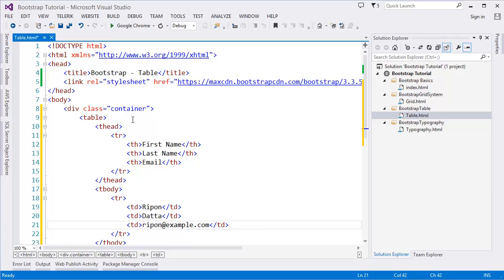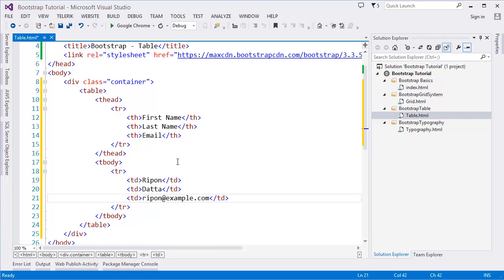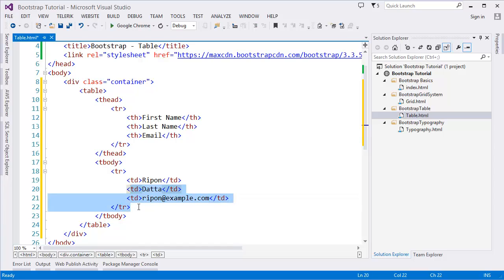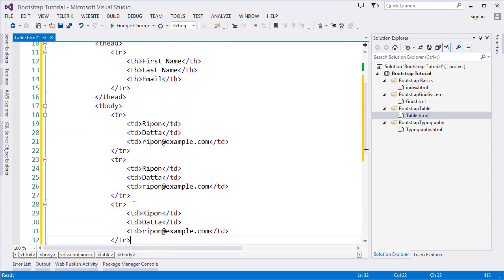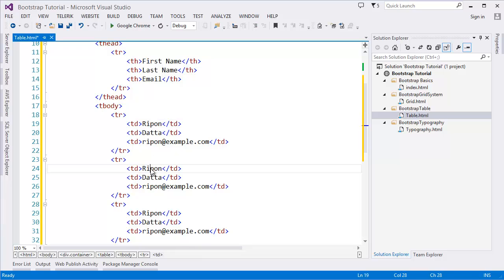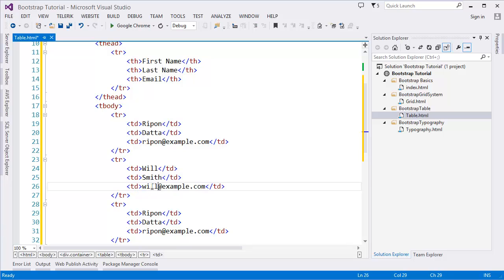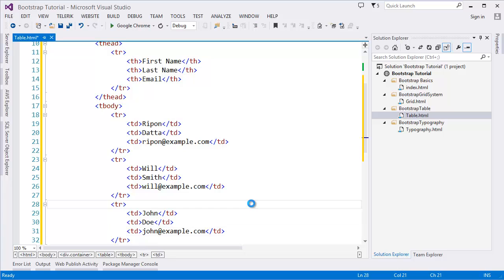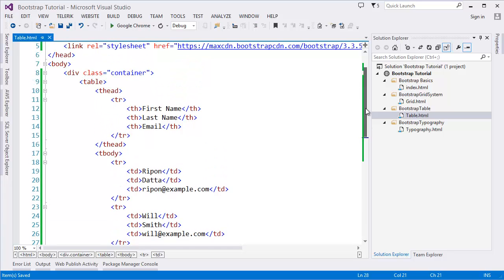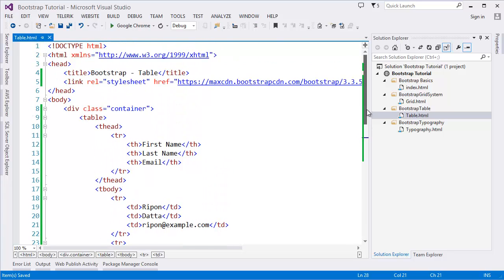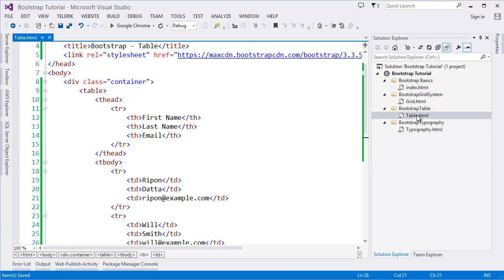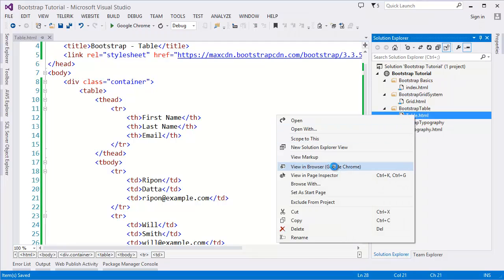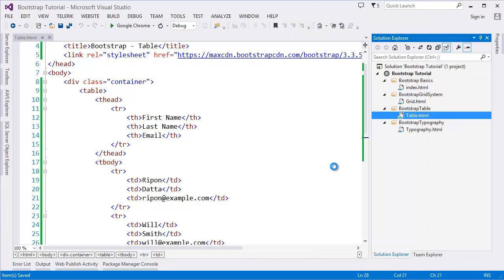And this is not a real email ID. Similarly, we can add some more table rows. Let's say Will Smith, then John Doe. Simply, this is our simple table.